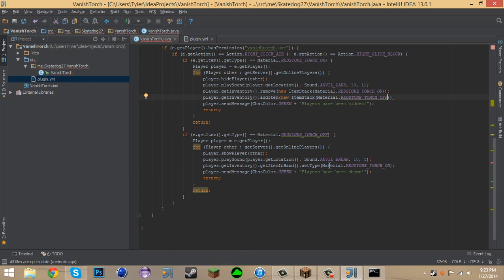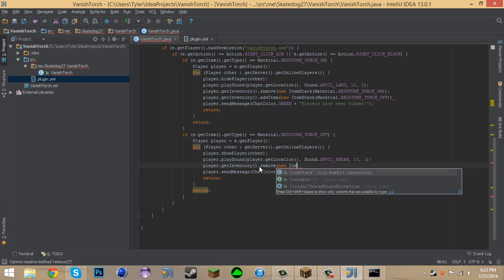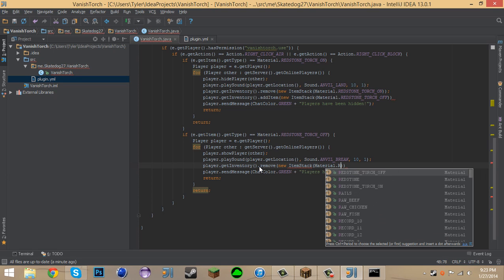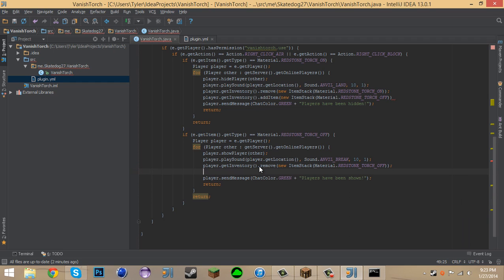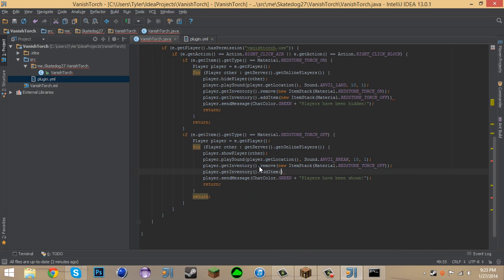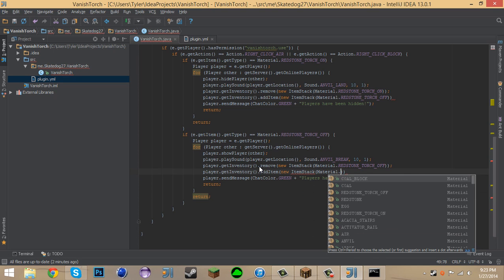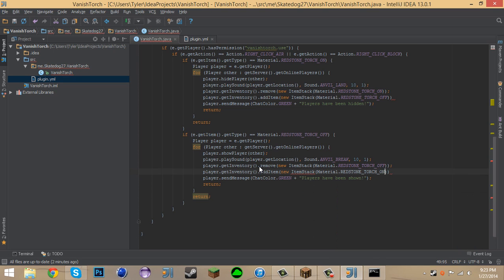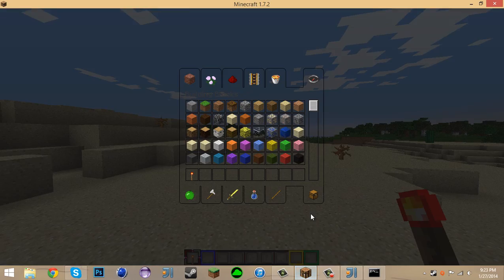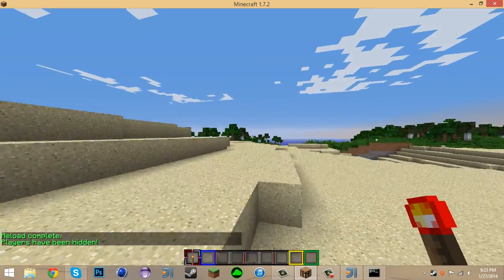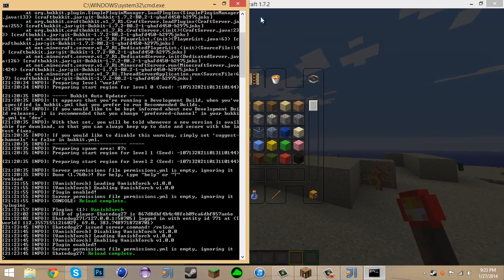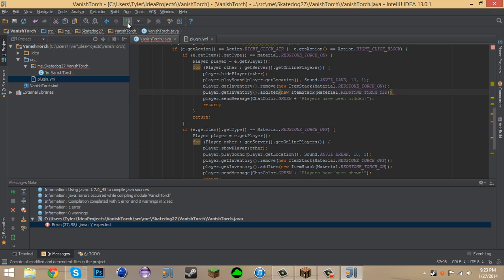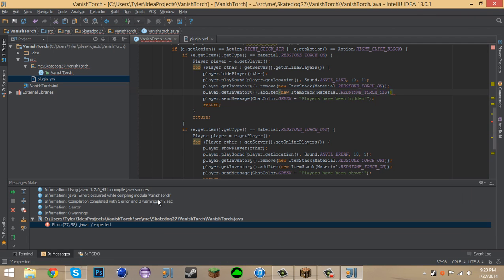And then same thing with this, we have to say dot Remove, New Item, Item stack, Material dot Redstone torch Off. And we need to Player dot Get inventory dot Add item New Item Stack Material dot Redstone torch On. And now let's export this. Now this is gonna remove the off and add the on. So reload the server. And now, hold on, it didn't export because the server's still up. So let's export it once more. There's an error somewhere. Oh, didn't close it off.